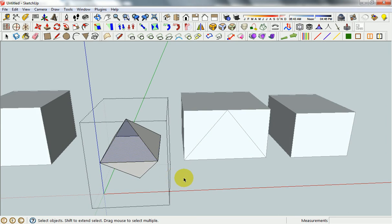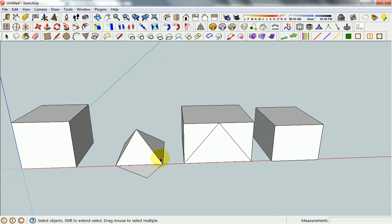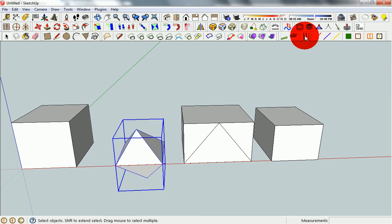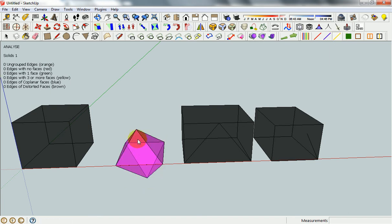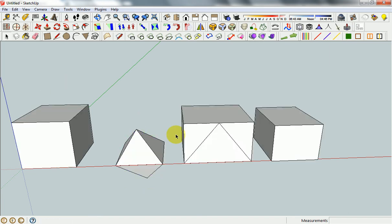So you have two options: you can either manually delete the face inside, or this is where our plugin comes in handy. Hit the yellow button up here and it deletes the internal surface, and now that one is now manifold as well.